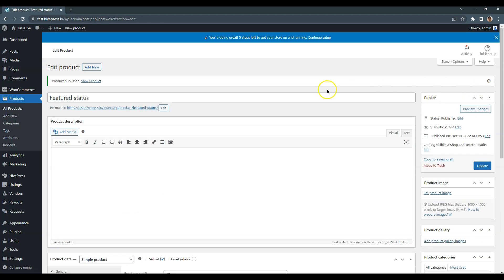Also, let's add one more product to link it with the premium listing package we'll create later.